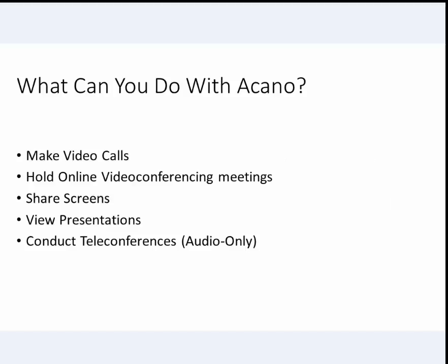This video presents a brief overview to Acano, Allegis' new voice and video collaboration tool.